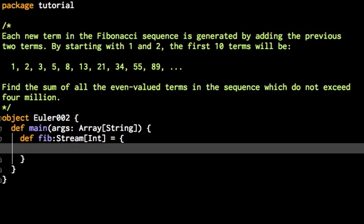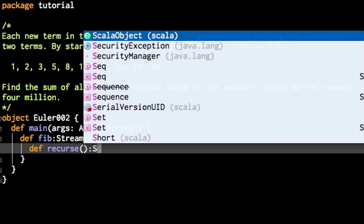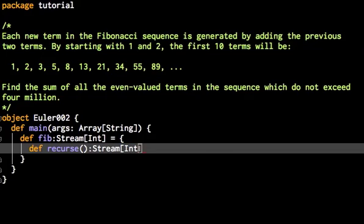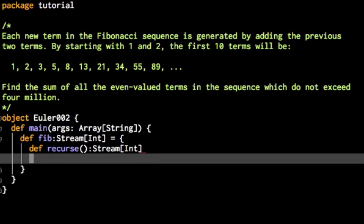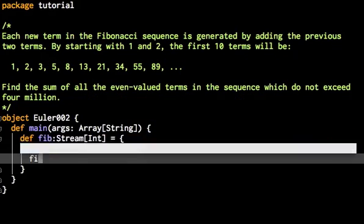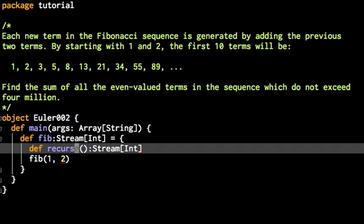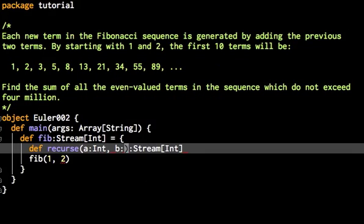So how do we define the stream of Fibonacci sequence? We do it recursively, of course. So we will have an internal method which I will call recurse. It gets some parameters, and then it returns a stream of integers. I leave the definition open for now, and I will show you how we intend to use this method. We will simply call it with the first two elements of the Fibonacci sequence, and the recurse method will return a stream containing these two elements and all the rest. Now, we already can say which arguments the recurse takes, because I have just defined it. It takes two integers.